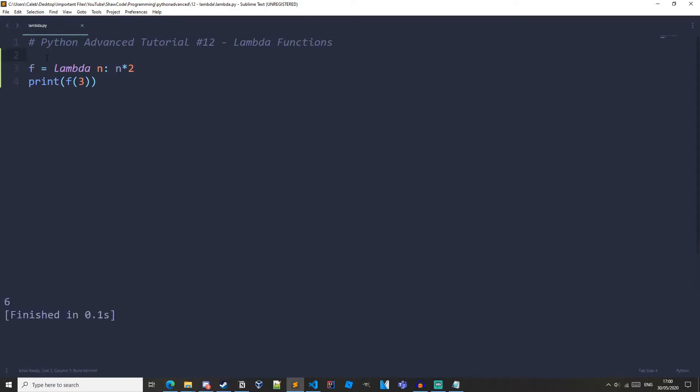Let's just run it now and we can see we get 6. Print the f function and we're passing in 3. So n equals 3. What this is doing it's returning n times 2 which is 3 times 2. So we're returning 6 and then we're printing out 6.